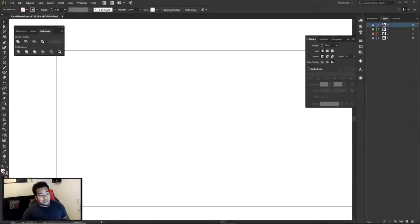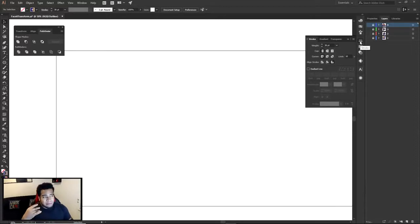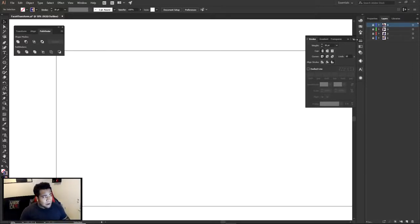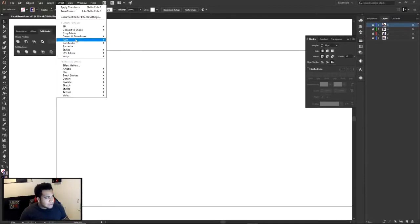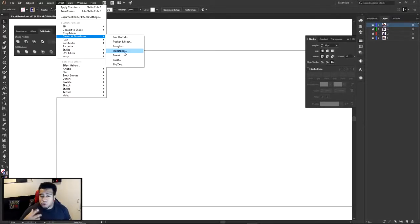Alright, what is going on guys — it is your boy. Today I'm bringing you a very cool illustration for how to create your own crystallized random faces and random abstract objects. I have to give credit where credit is due — I found out about the Transform effect in the Effects tab, under Distort and Transform. I got it from Quezzi.